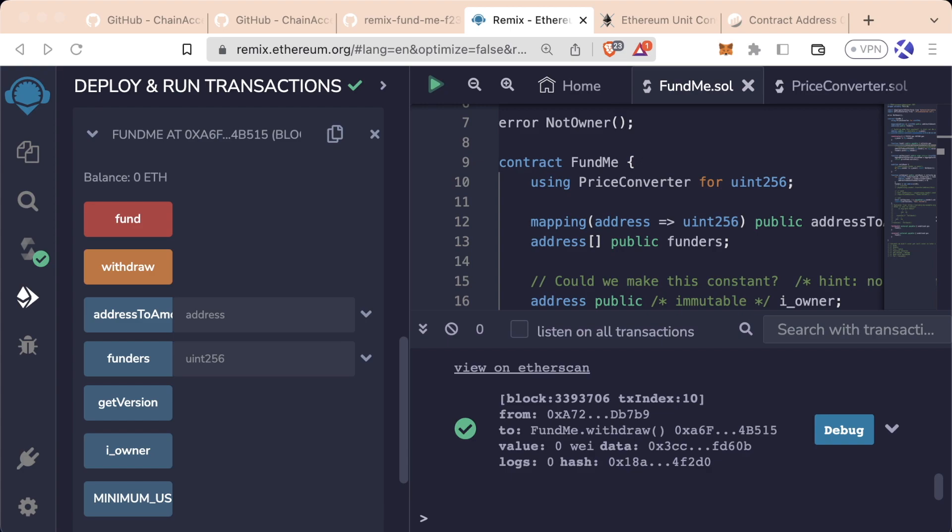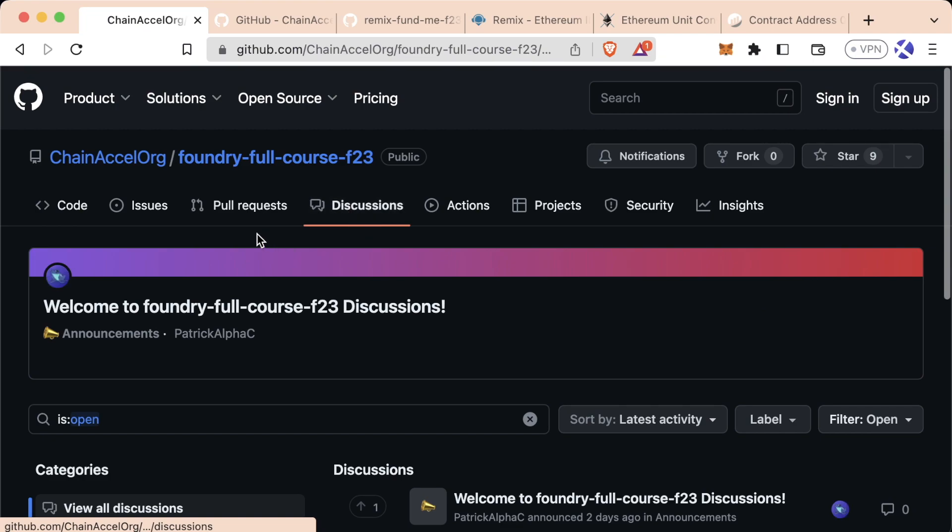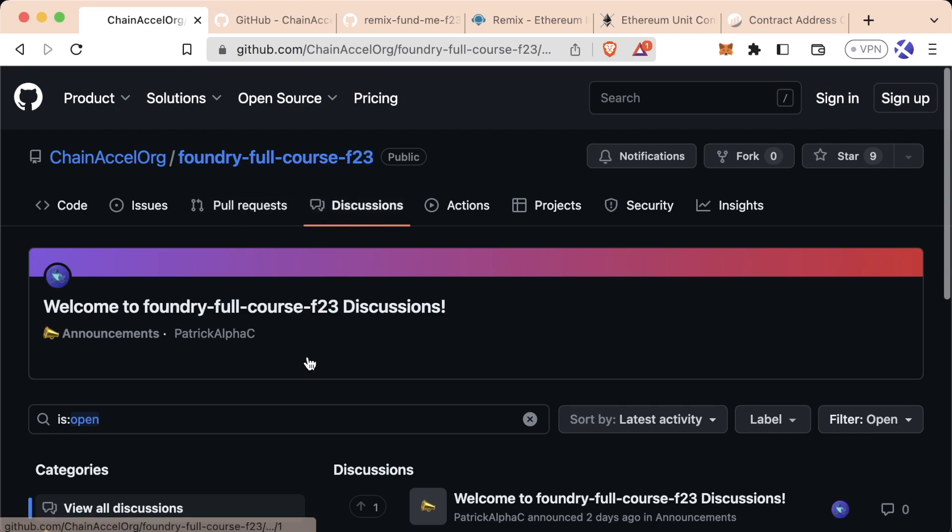Make sure, of course, to use the discussions tab in the Foundry Full Course F23 to ask questions and interact with other developers who are taking the same course, or go to web3dev.education to learn more. Alright, let's get froggy!